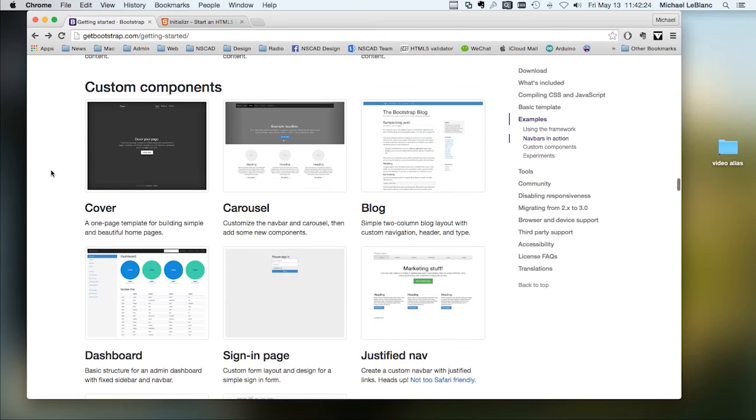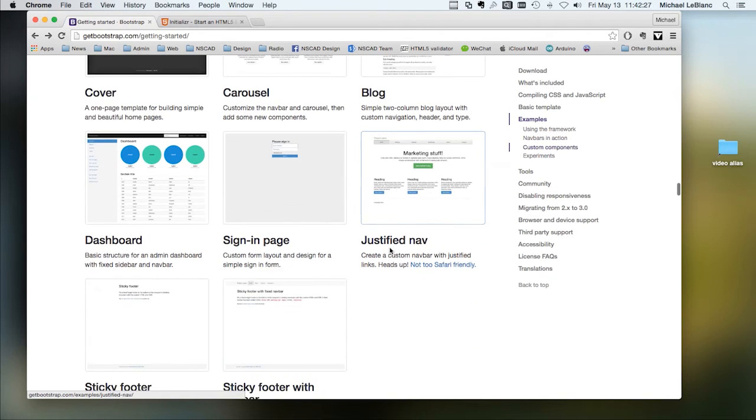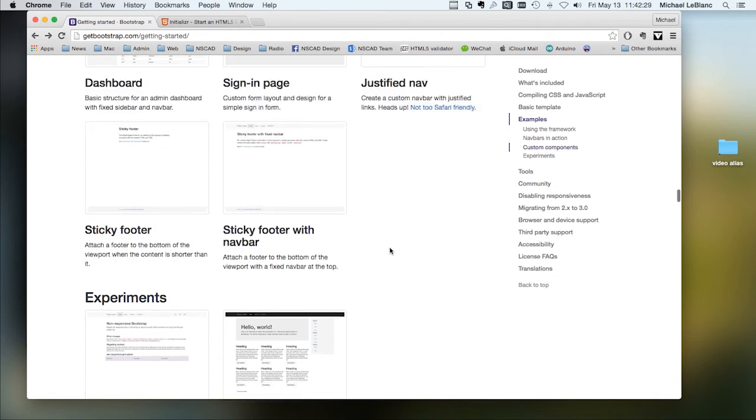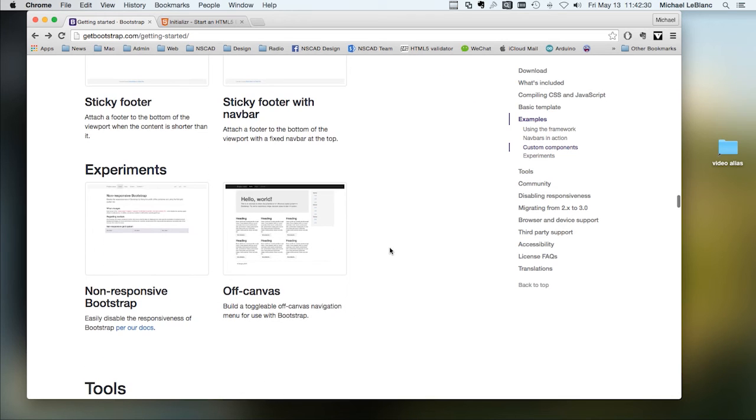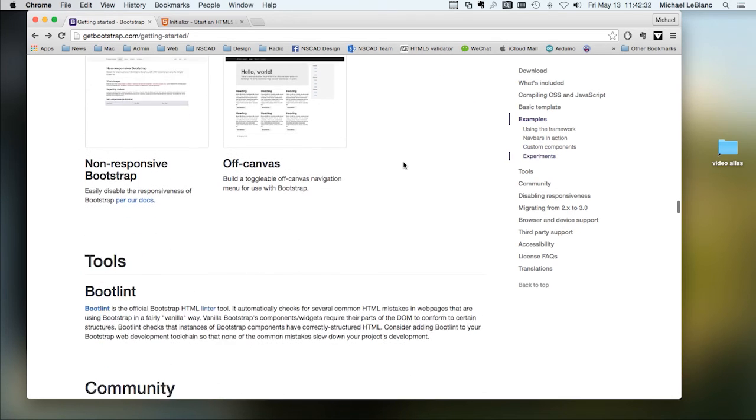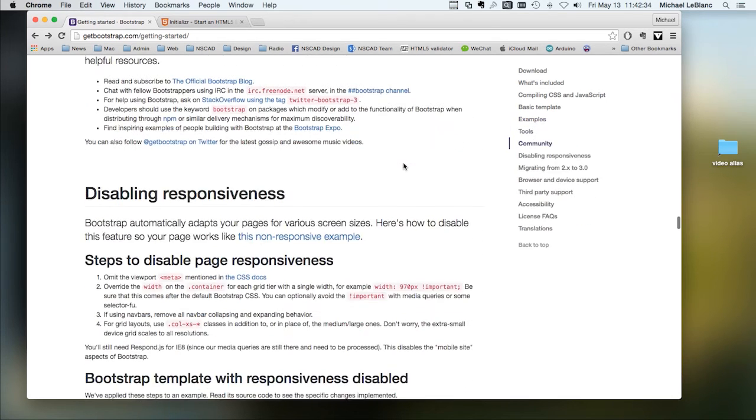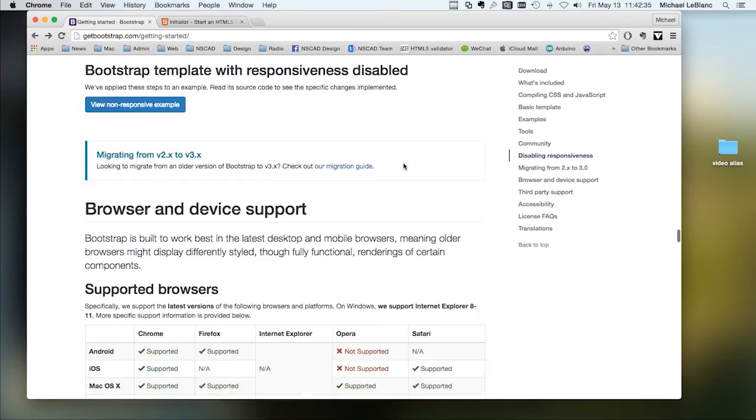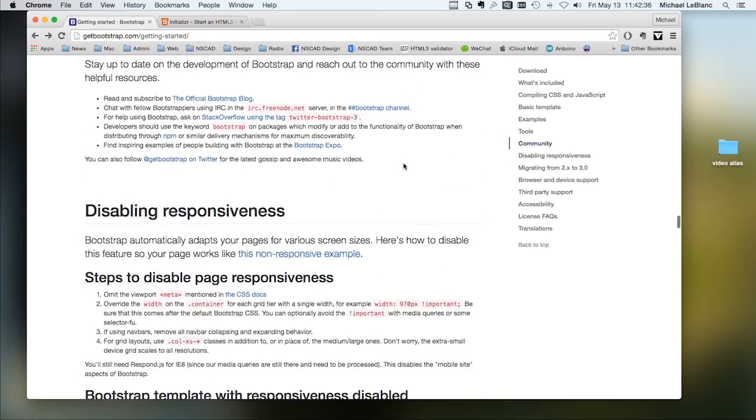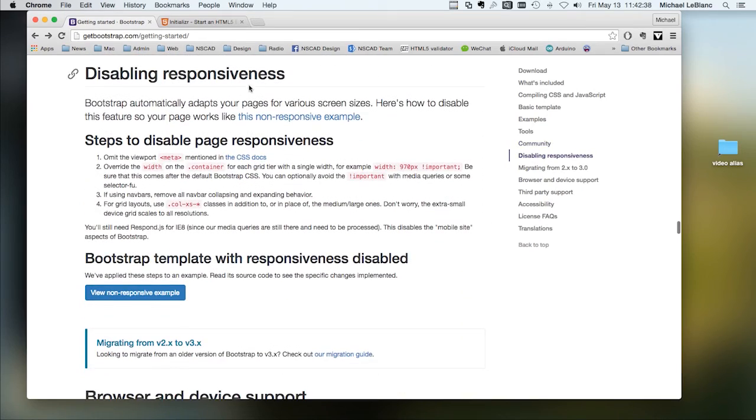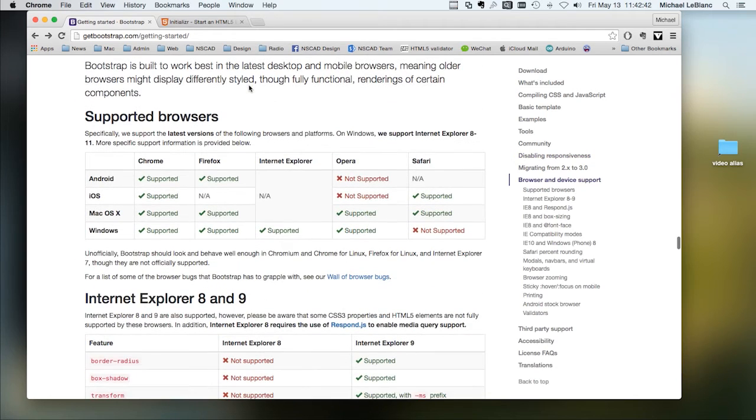We've got different custom components here. Looked at the sticky footer. You can also disable the responsiveness. I don't know why you would do that, but you can do that.